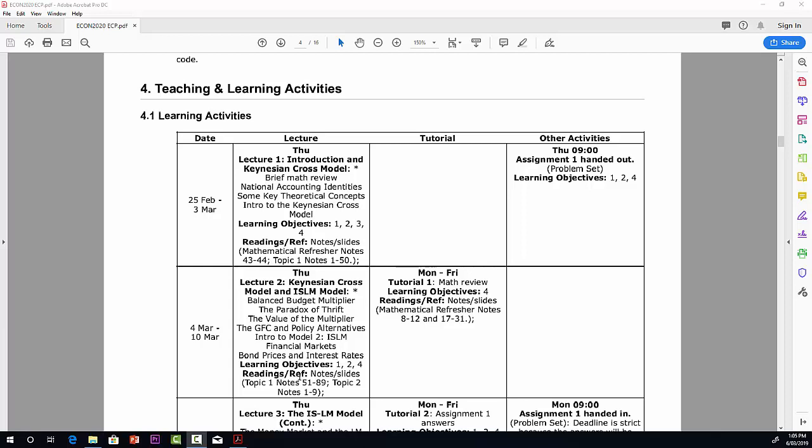Again, you'll see the readings that are relevant for this lecture. The notes and slides, topic one, slides 51 through 89 of topic one. And then, depending on time, of course, this is always depending on how quickly we manage to get through this material, but I'm hoping that in the second week we'll get into topic number two, at least slides one through nine.